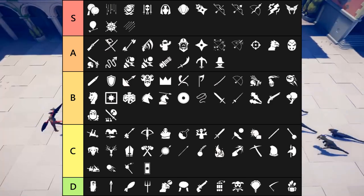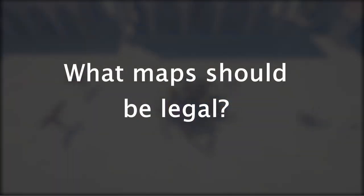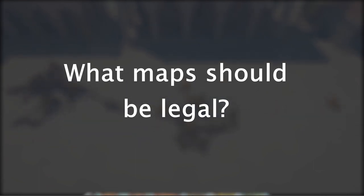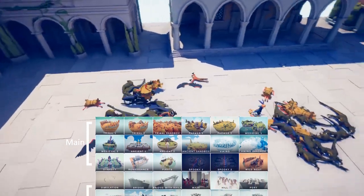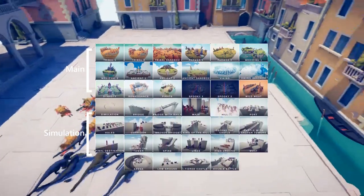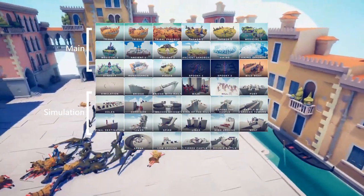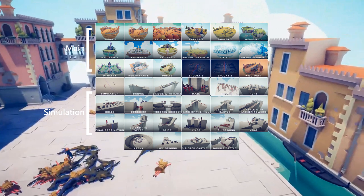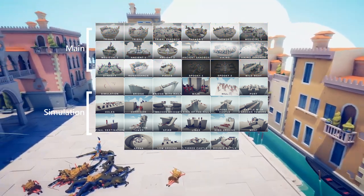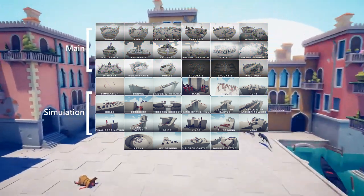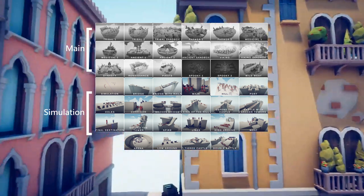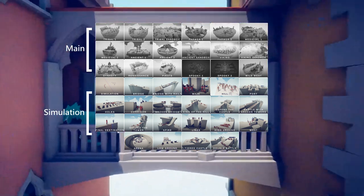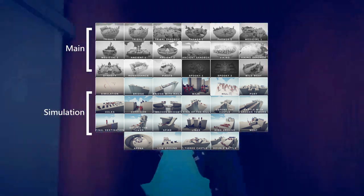Of course, if we're going to try and break down the competitive scene, we can't just talk about the units. We need to also talk about the maps, and which maps should be playable and which shouldn't. There are two different map categories. Main maps are themed and pretty, and simulation maps are simple and controlled. Right off the bat, let's ban all the main maps. Although some of the main maps seem fair, none of them are symmetrical, and it's not fair to have a competitive game where both players aren't on the exact same footing.